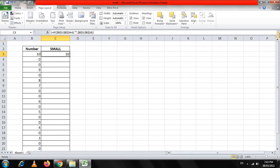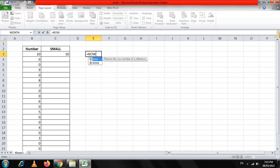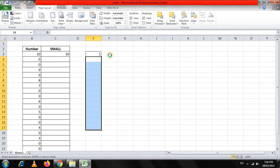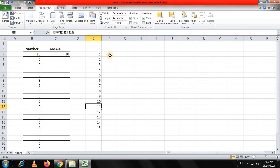Now we are going to introduce the SMALL function. The SMALL function asks for an array and a k — that is, whether you want the 1st, 2nd, or 3rd smallest value. For that, I am using the ROWS function. The ROWS function returns the number of rows in a reference or array. Right now we are in E3, so I type E3, freeze it, then semicolon E3. Between E3 to E3 the number of rows is 1. Pressing Enter and copying it down gives consecutive numbers from 1 to 15 — but we only want 10. This ROWS function is what the SMALL function will use for the k argument.